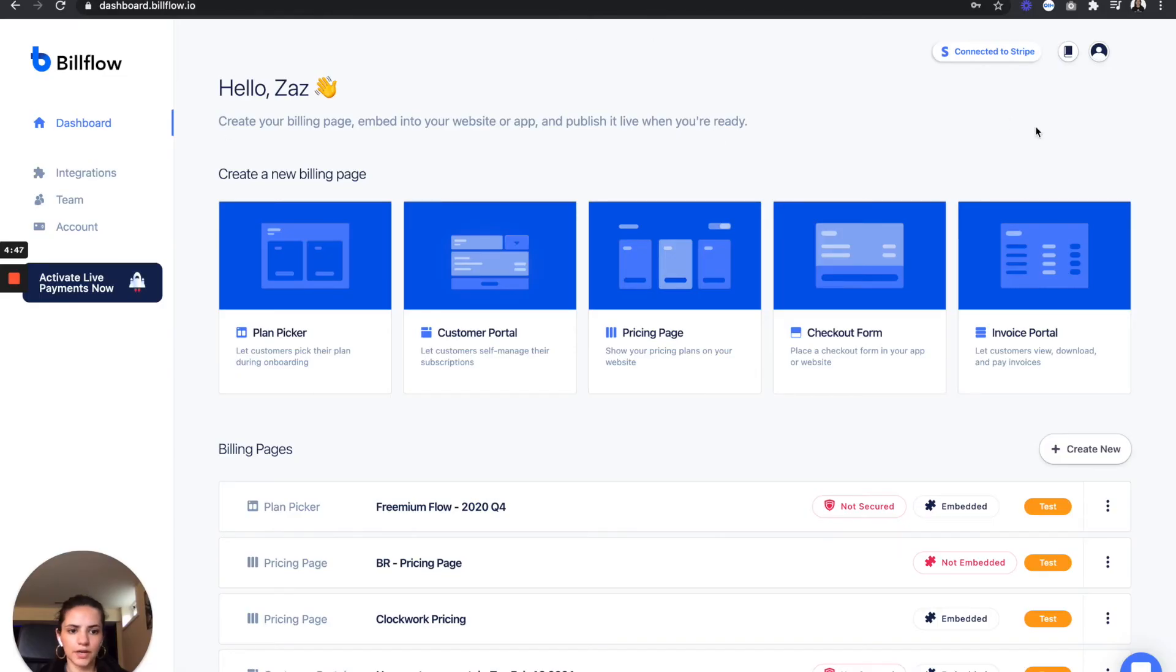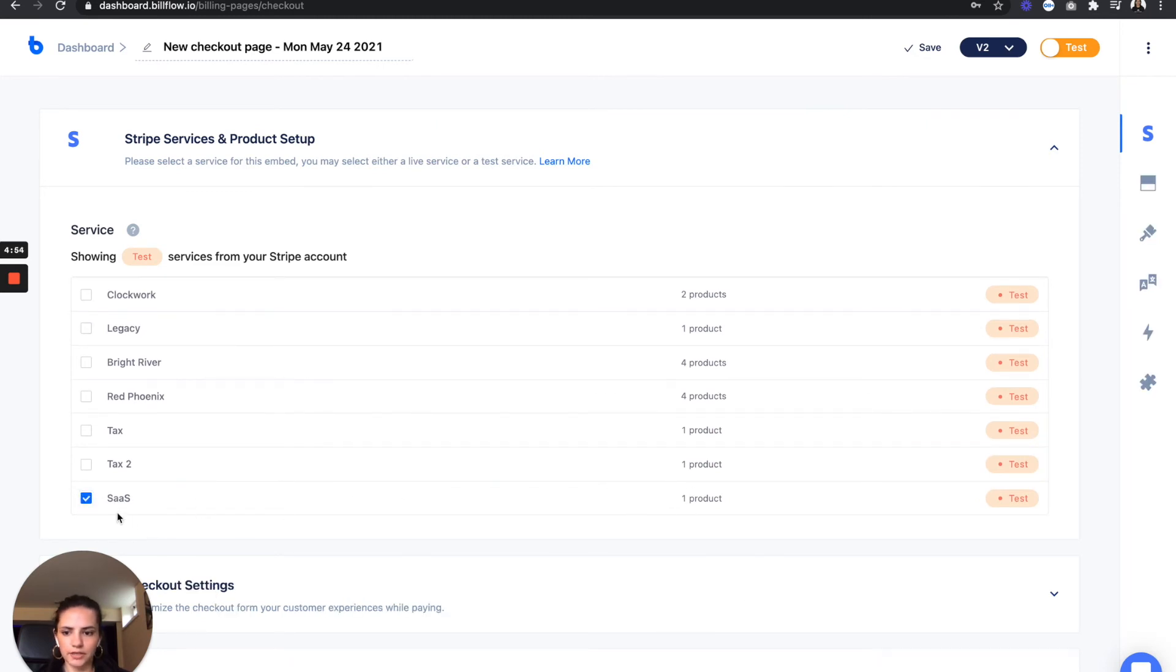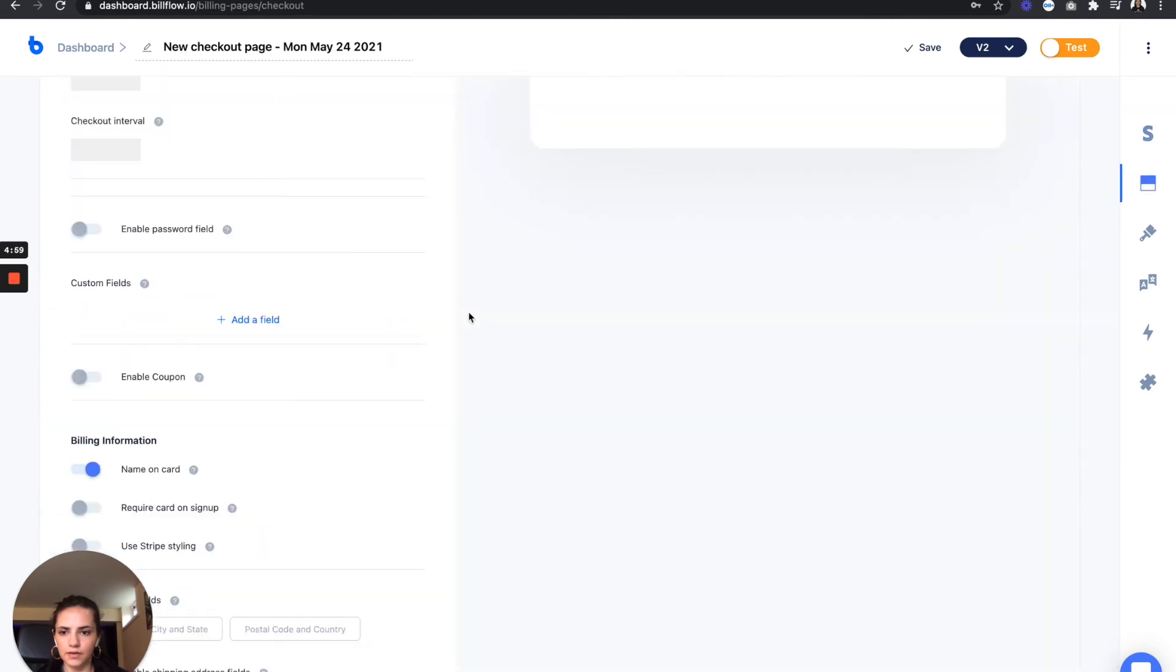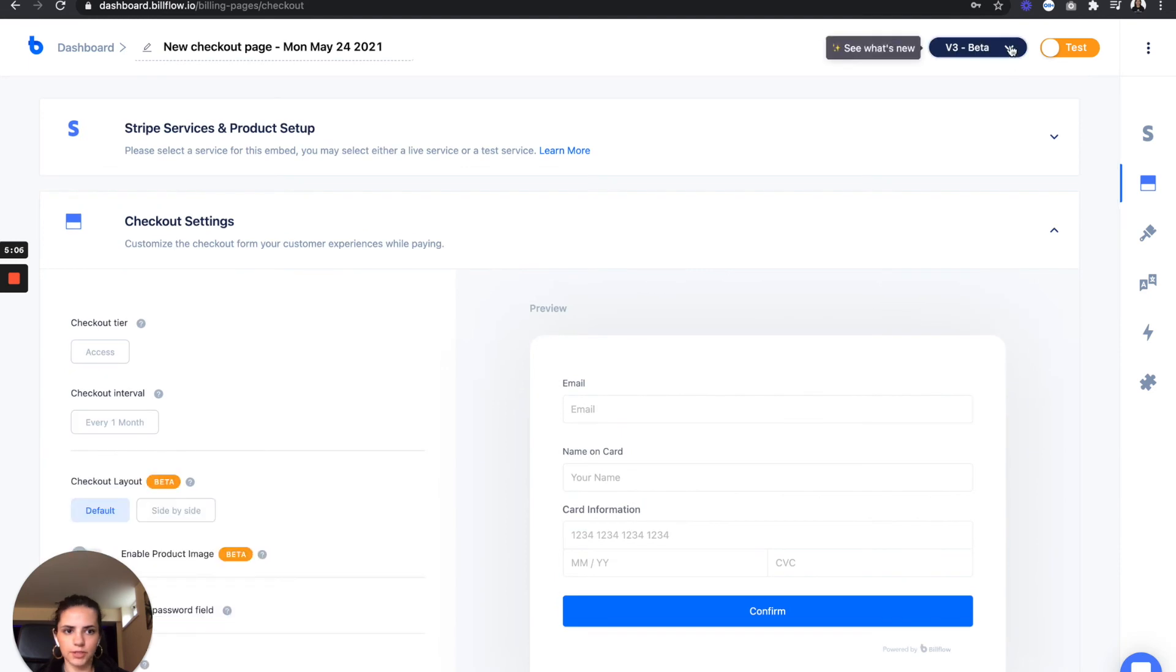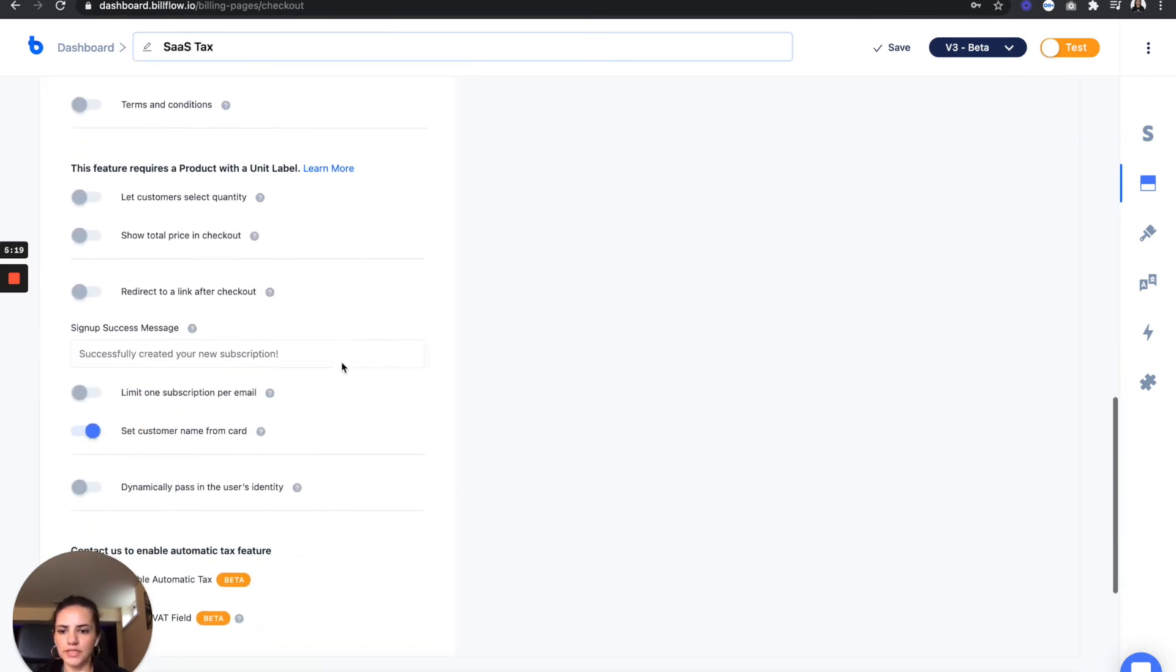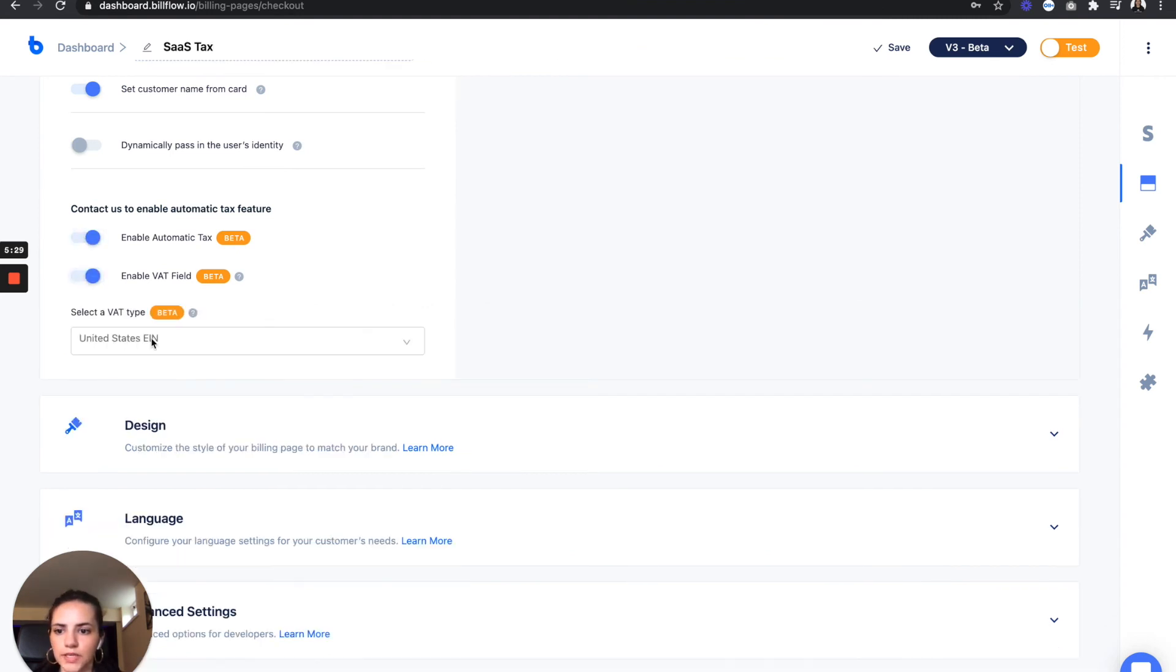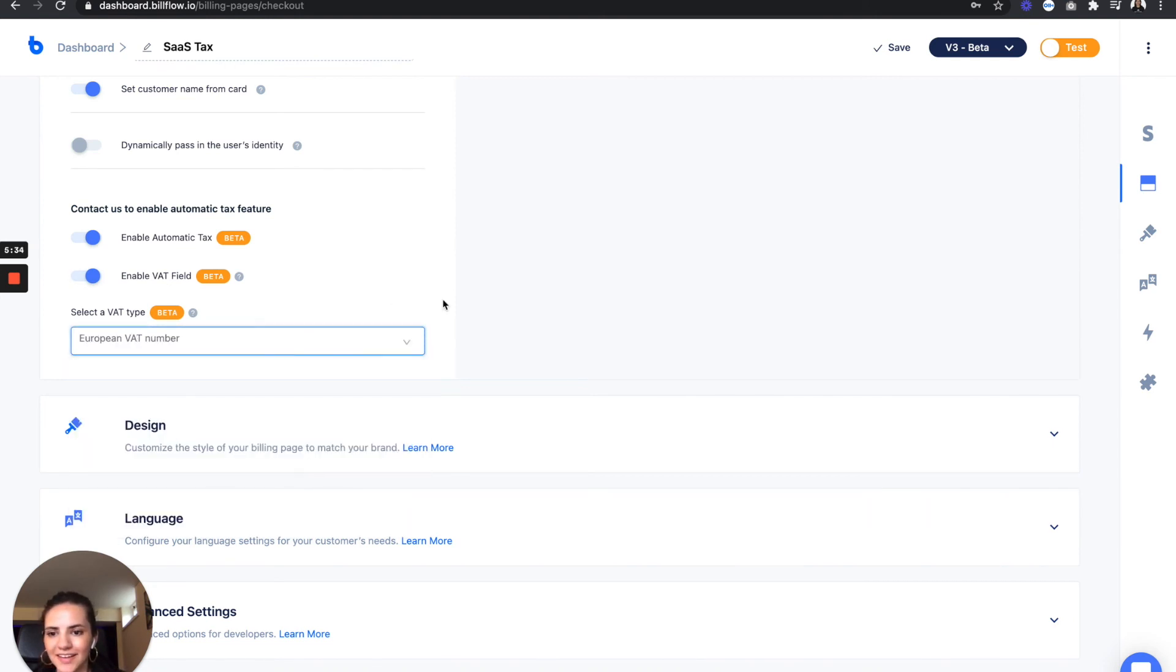In bill flow, I'm going to select checkout form, go all the way down, select the product that we just created called SaaS. Let's make sure we're on the latest version. Name this pricing page. And we're going to scroll all the way down and enable automatic tax, as well as enable VAT field so that our European friends can add their VAT number.